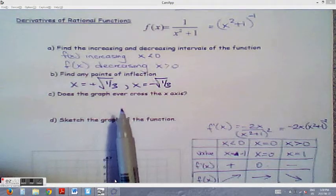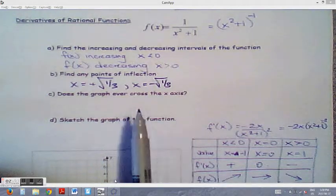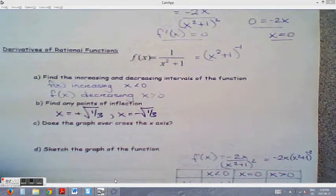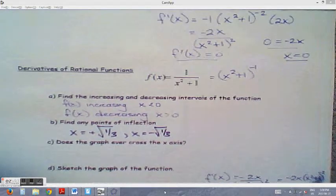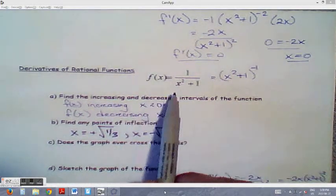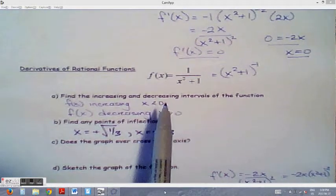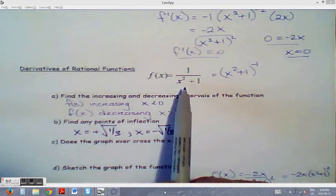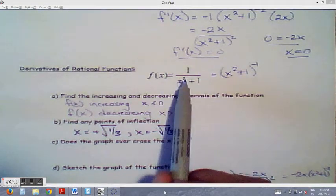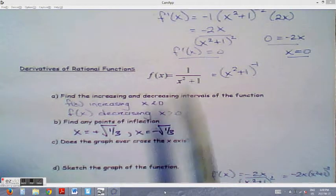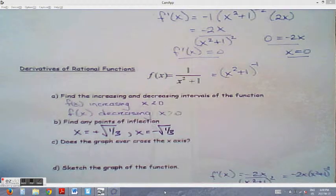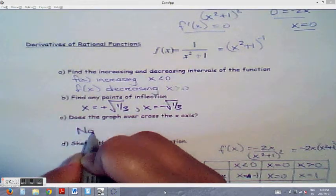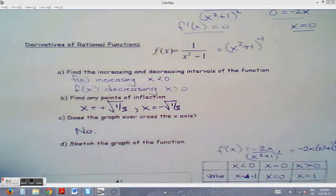For part C: does the graph ever cross the x-axis? Looking at the original function f(x) = 1 over (x squared plus 1): no matter what value we put in for x, whether negative or positive, x squared will always be positive due to the square. The entire function will always be positive. So no, the graph never crosses the x-axis.